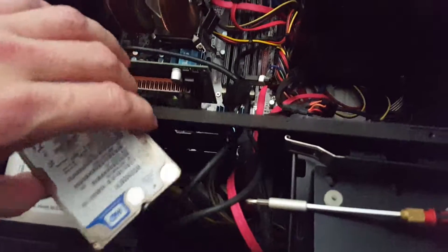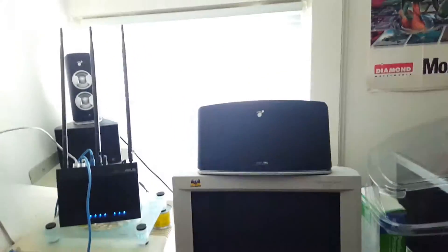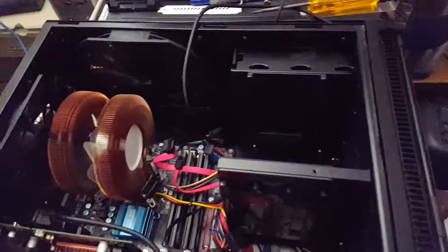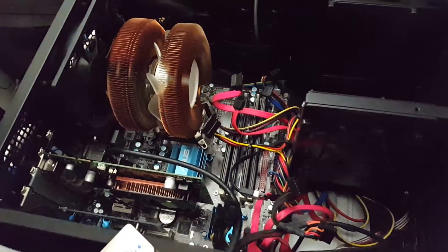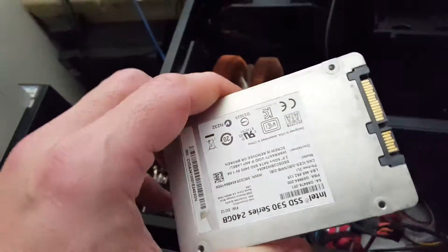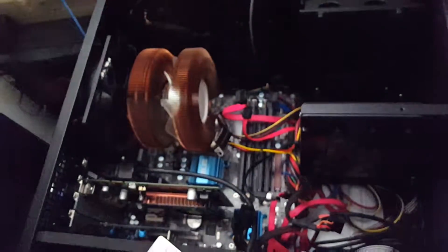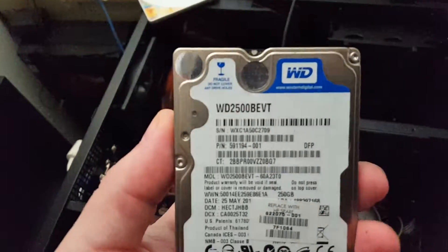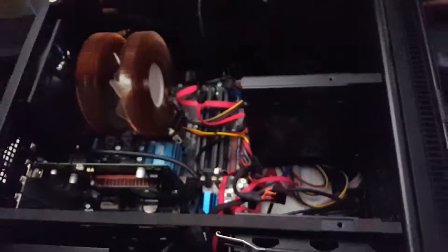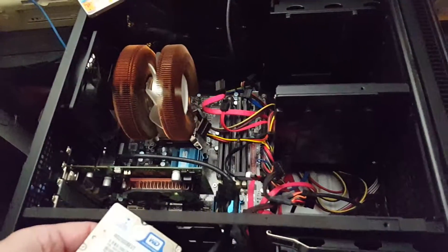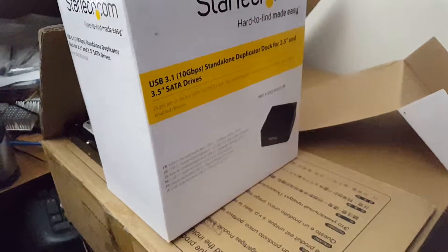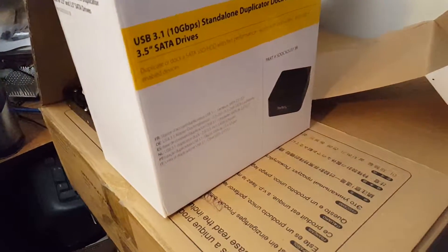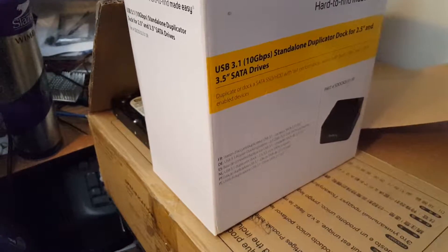This is my SATA drive. If you hear noise, the guys out there are working on the siding, sorry about that. So what I did was I copied this Intel SSD 240 gigs onto a Western Digital Blue 250 gigs.